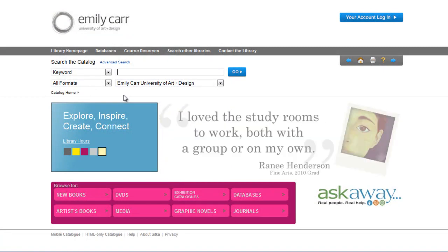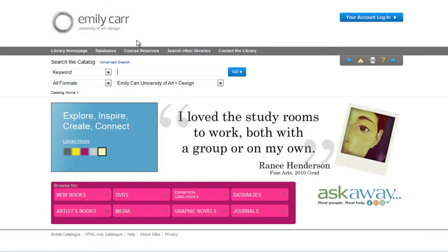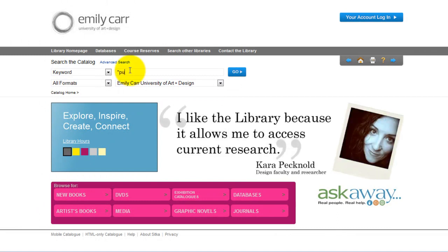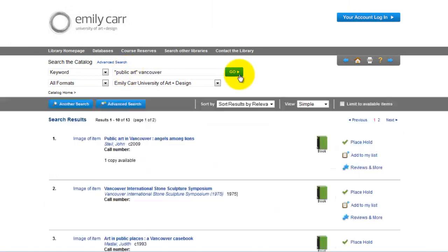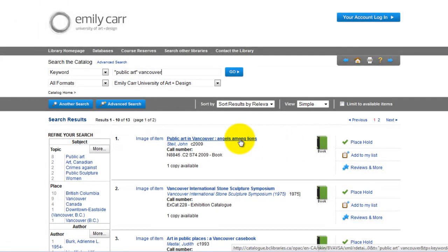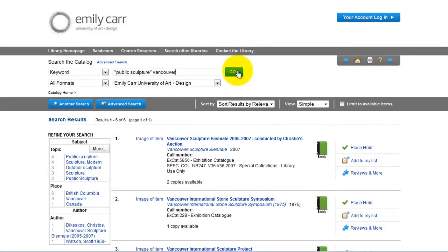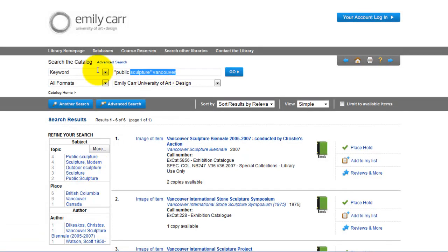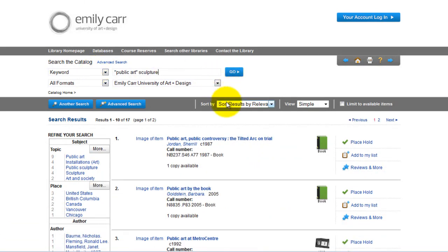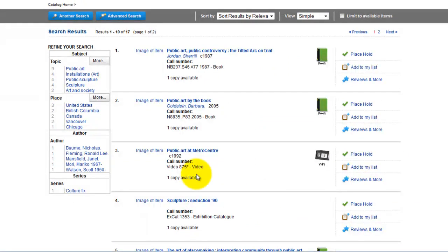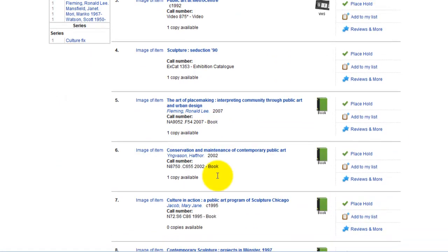If you needed to expand your search to include a broader topic, you could try searching by keyword for public art Vancouver. As a result, you would get a few recent books on the subject. A similar search for public sculpture in Vancouver would retrieve a number of exhibition catalogues. Remember to use the subjects on the left to give you ideas for alternative keyword searches such as outdoor sculpture. A search for public art sculpture will give you a variety of exhibition catalogues, video, and book items.